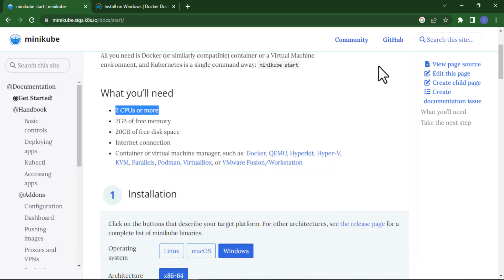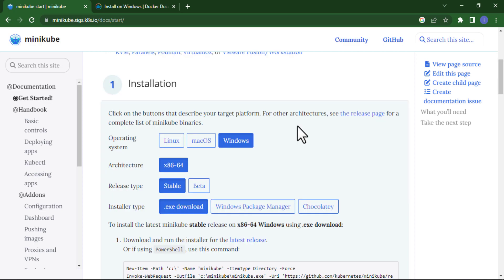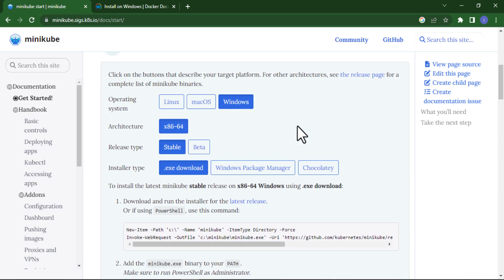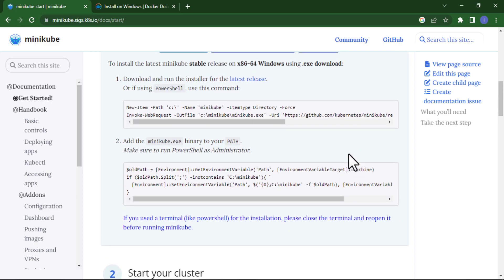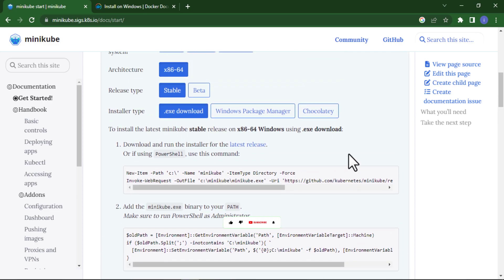The process to install Minikube is very simple. If you are using Windows it will be selected by default. It is also available for Linux and Mac OS. As I told you, we are installing Minikube on Windows so it's by default selected.